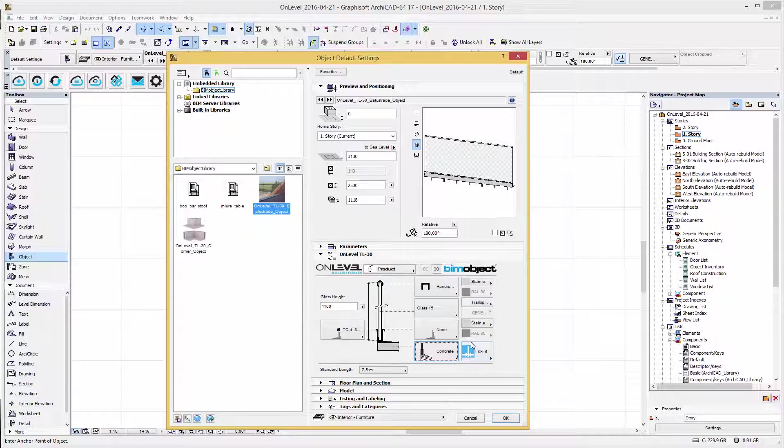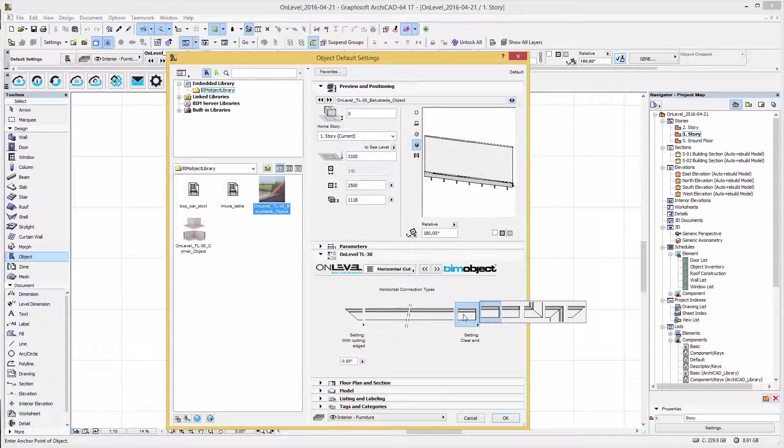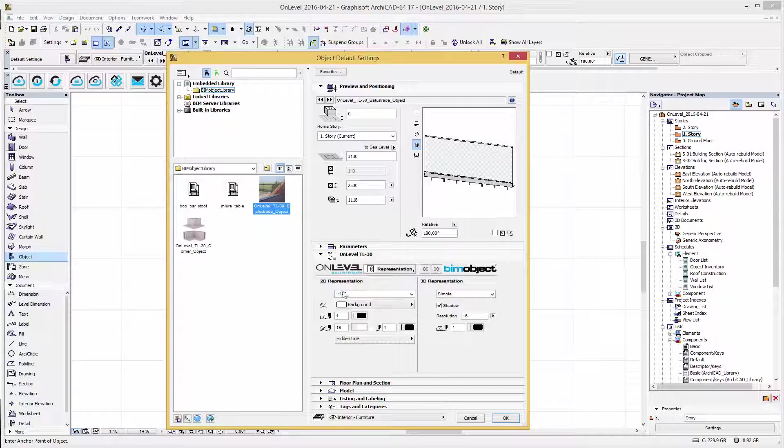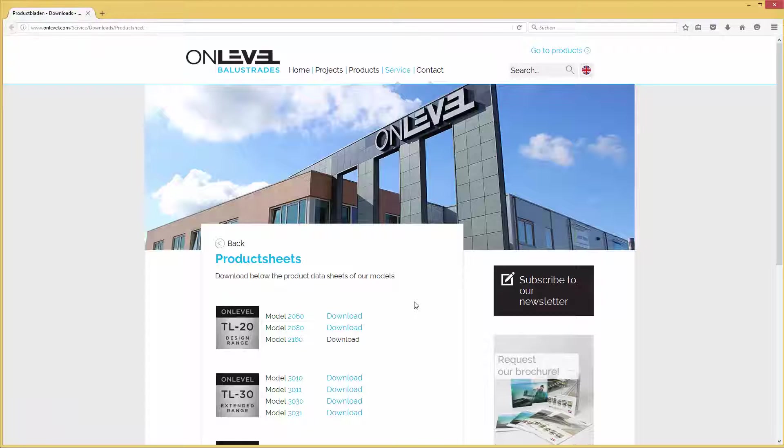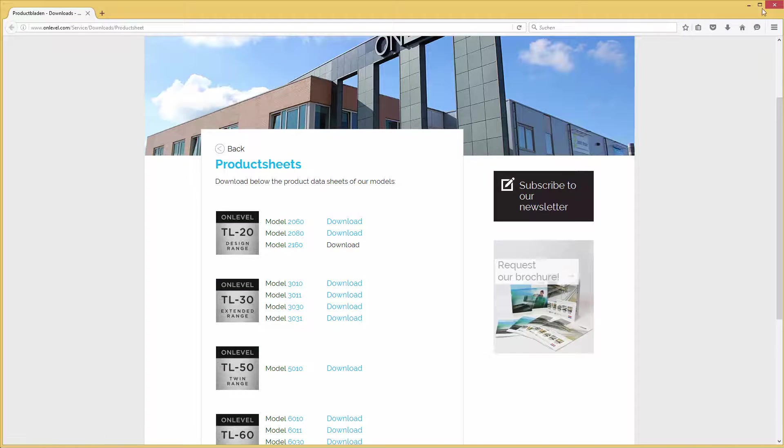In the next steps you will get an overview of the horizontal connection types, the vertical cutting options, the 2D and 3D representation where you can configure to scale sensitive and detailed, and on the last step you can go back to the manufacturer's home page and download the technical description if required.